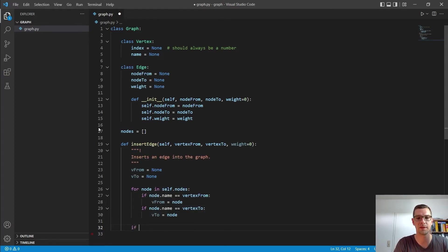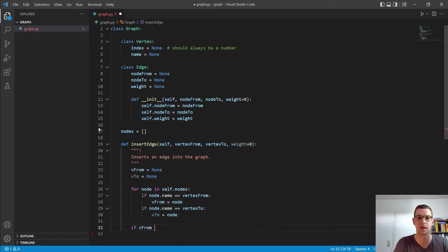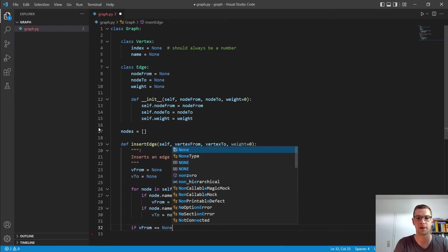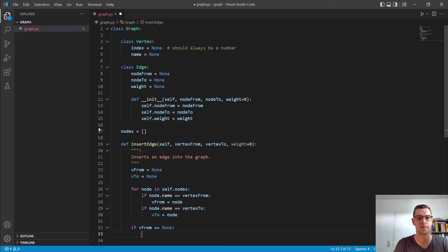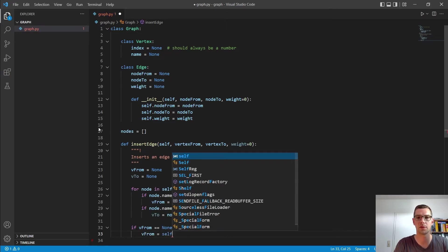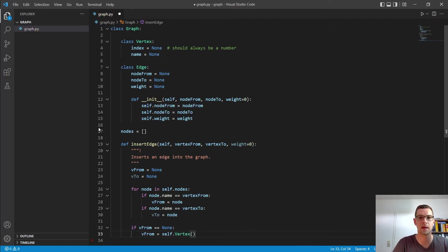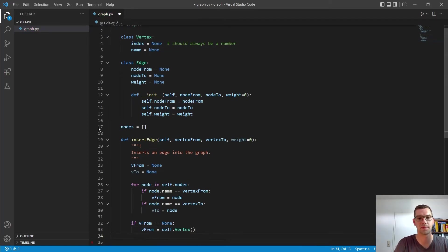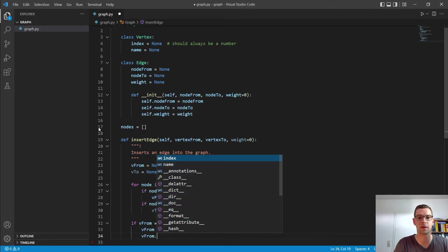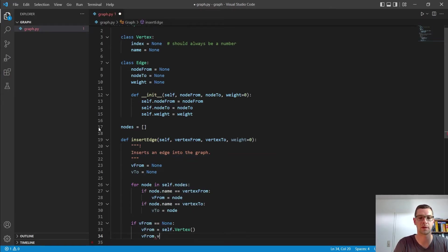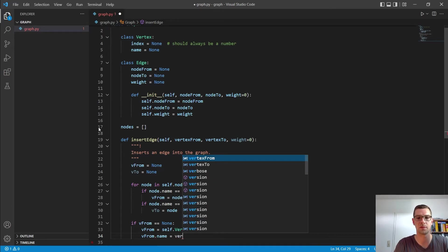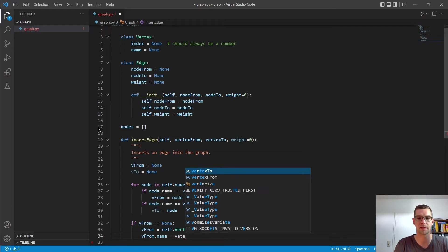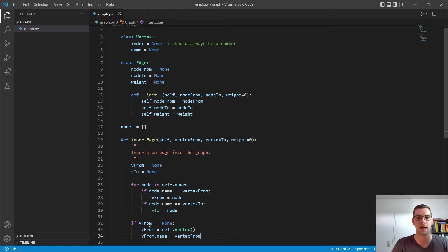And then we are fine. And if node.name equals our vertex to, then vto is also equal to our node. I don't do an else if there because the vertex from and vertex to could be the same if we have a loop there. So we get here our vfrom and vto.